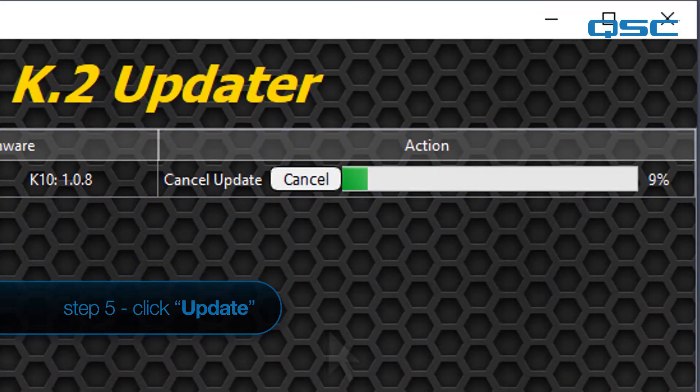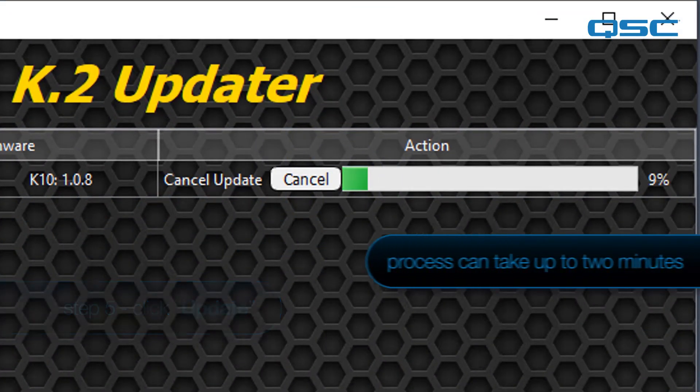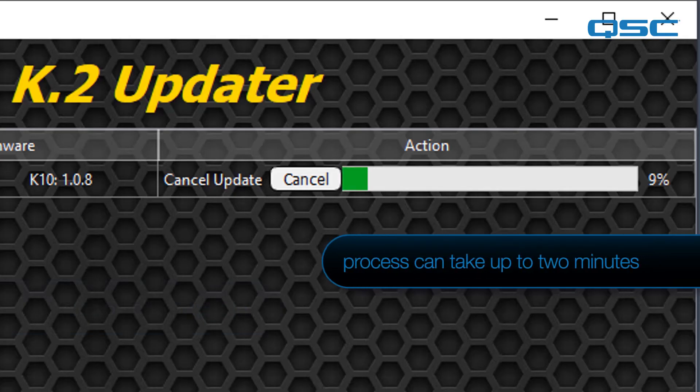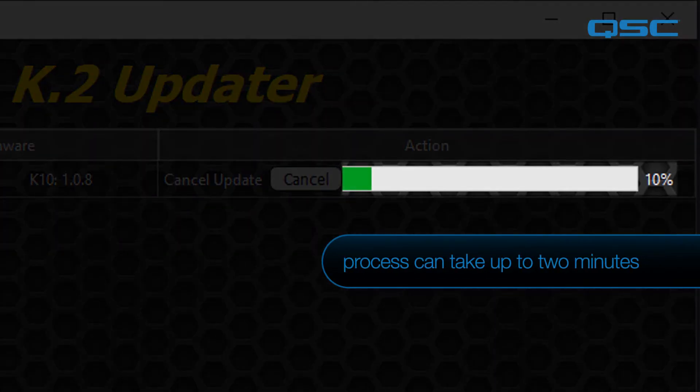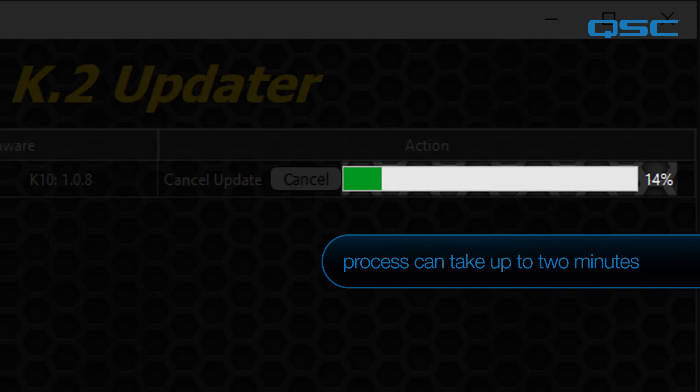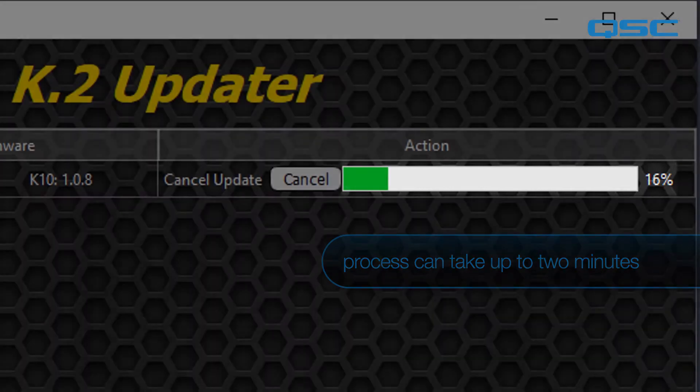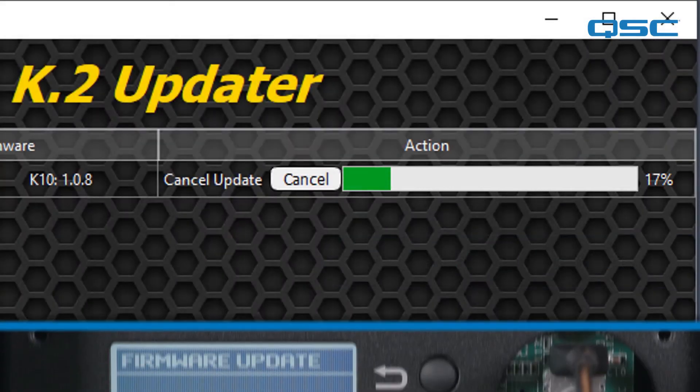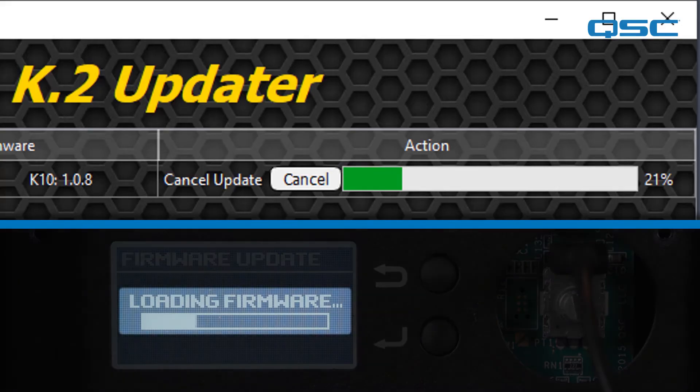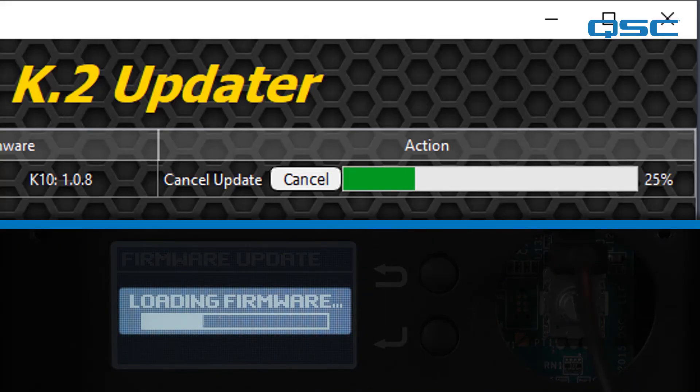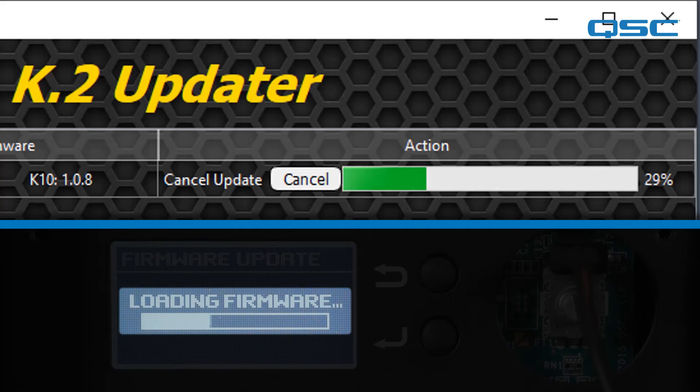The update from start to finish typically takes under two minutes. A progress bar will display the update status in the K2 updater application. At the same time, the loudspeaker LCD screen will also show the progress of the new firmware loading into the loudspeaker's internal memory. This transfer of the new firmware from the computer into the loudspeaker internal memory is part of the update process that will take the most time.